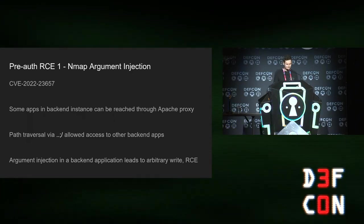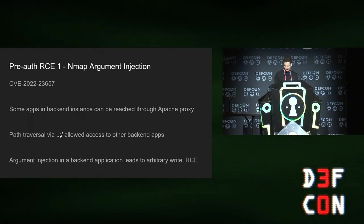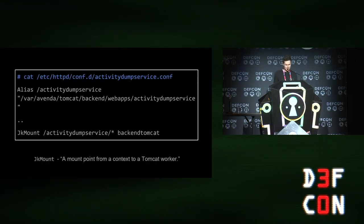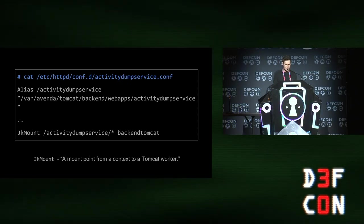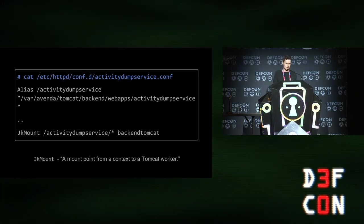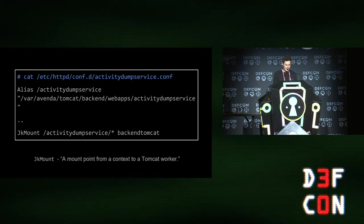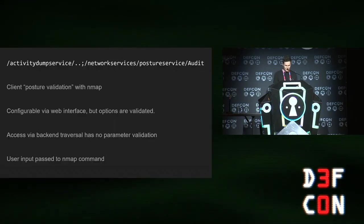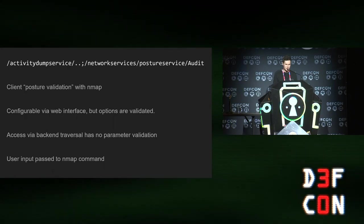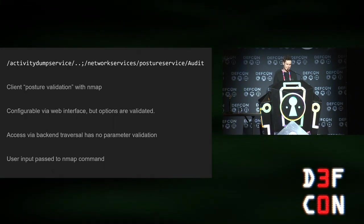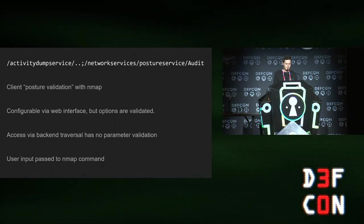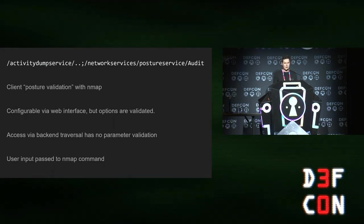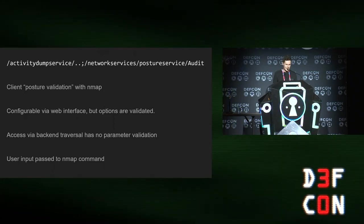First vulnerability is an nmap argument injection that was reachable via a path traversal. That's the relevant Apache config file. You can see it's mounting the activity dump service alias via jkmount, which mounts it into a Tomcat worker. So any URL that starts with activity dump service will be sent to backend Tomcat. But you can do a traversal in there with the dot dot semicolon slash trick. Because Apache sees that URL at the top as starting with activity dump service, whereas Tomcat actually follows that traversal and will send you to network services, which is otherwise unreachable. So I can access this without authentication.